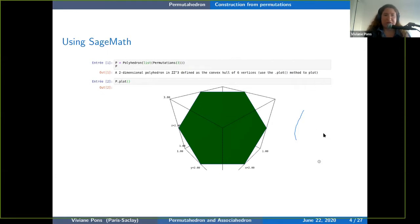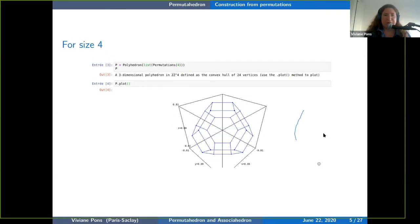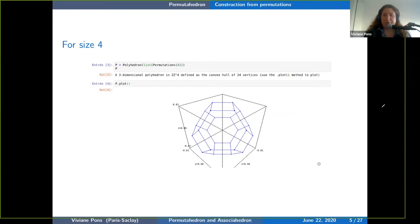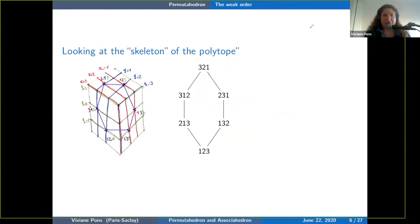Now if I put the permutations of size 4, I obtain a 3D polytope, which is called the permutahedron. The permutahedron is this polytope you obtain by taking the convex hull of all permutations. This is one construction, and now we want to understand the combinatorics of this construction, so we're going to look at the skeleton of the polytope.